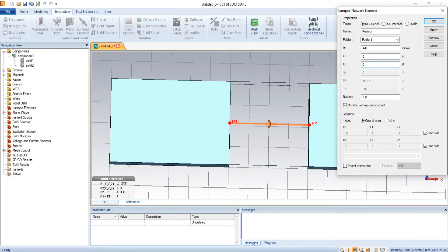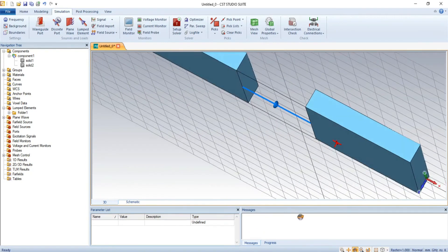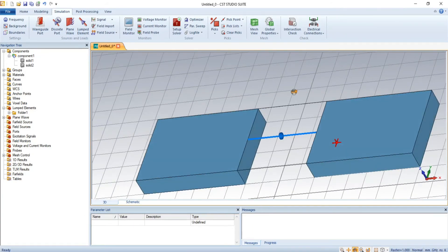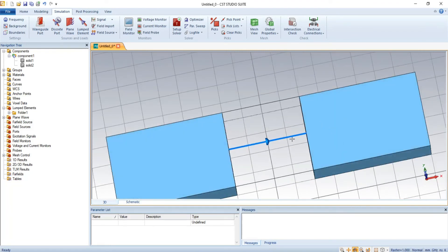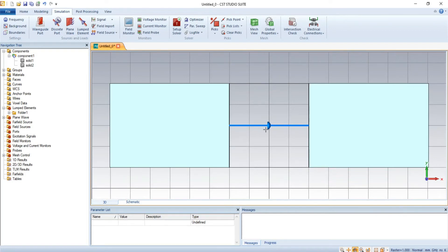The coordinates shown are the picked element coordinates: (-2, 3, 1) and (2, 3, 1). We press OK, and the lumped element is connected and clearly shown. During fabrication, this lumped element is connected in the middle of these two points. Note that this lumped element is usually an SMD-based resistor that you purchase from the market.